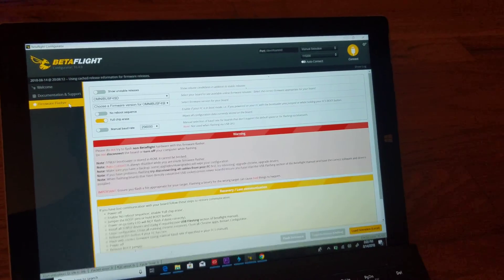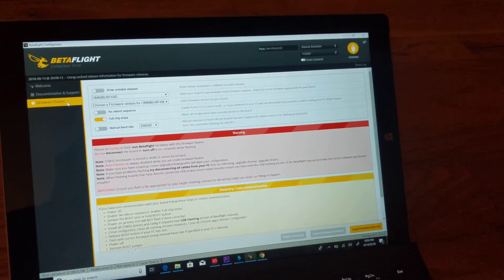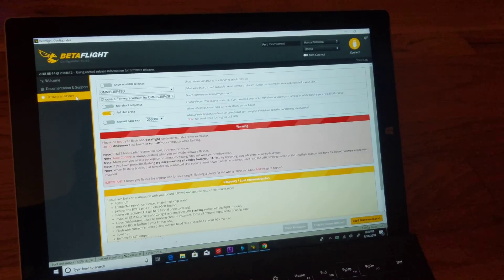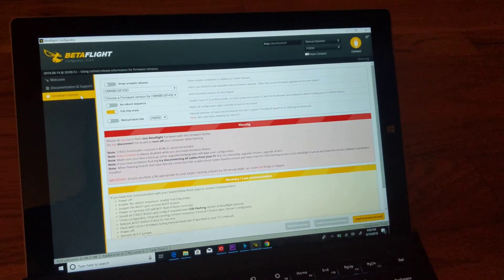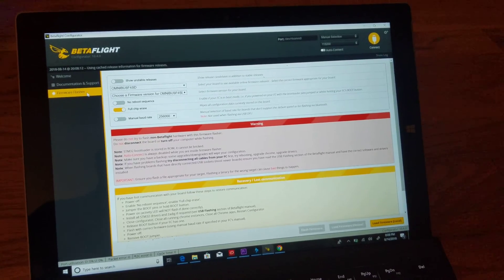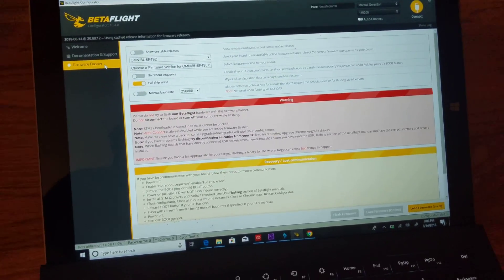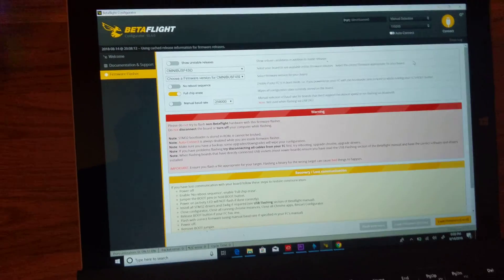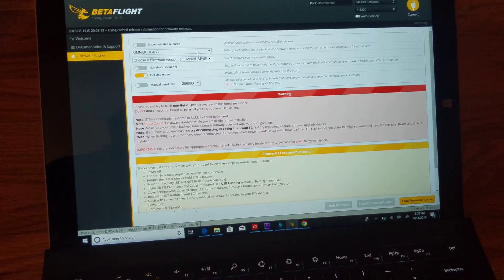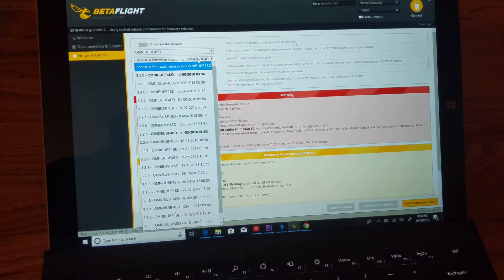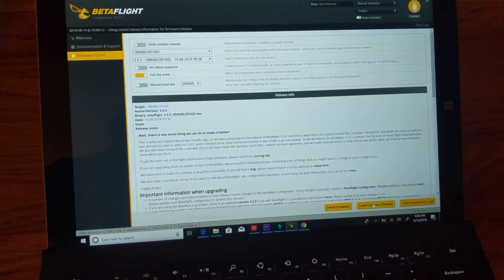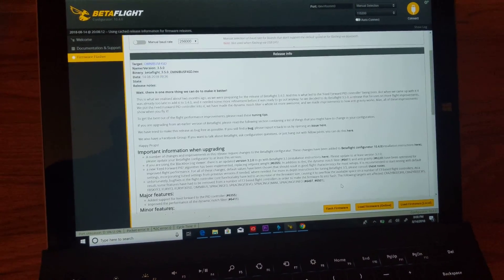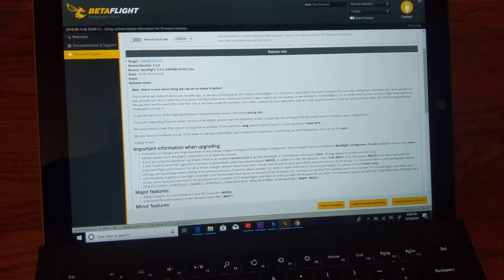For anyone that has an Omnibus or any other flight controller doing what mine did to me: I could connect to it fine, but the minute I would choose the correct board and firmware, load the firmware, and go to flash firmware...